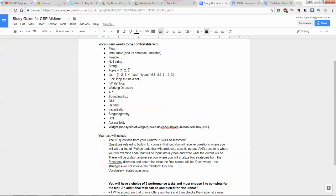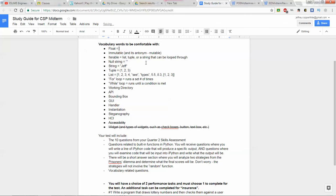A for loop runs a set number of times. A while loop runs until a condition is met. To recap: a null string is like that empty variable; an iterable is a list, tuple, or string that can be looped through; a float is something like 5.5, 5.3, or even 5.0; and immutable elements can't be changed, such as a tuple.